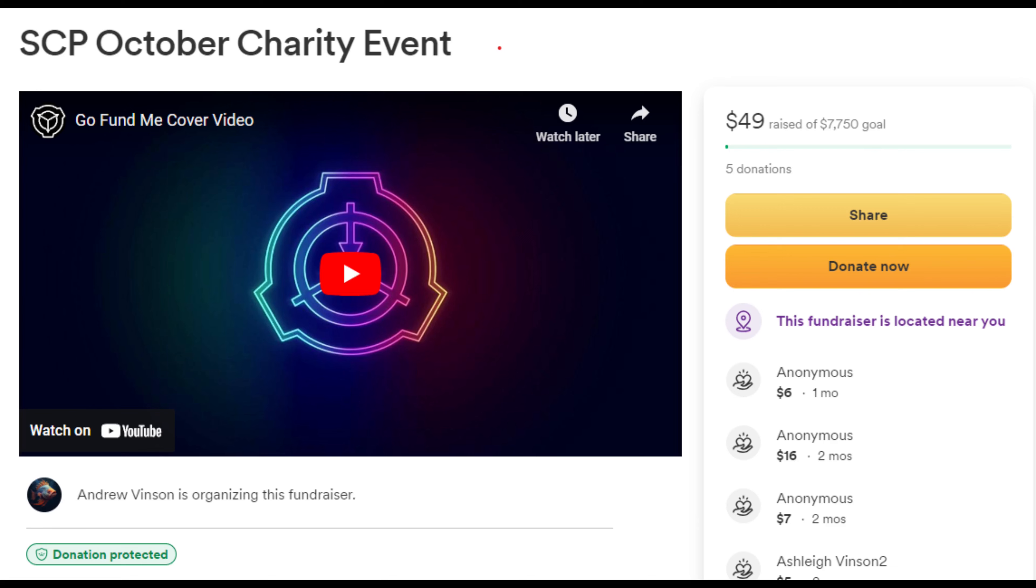I'm personally contributing $50 per charity. If you're watching on YouTube, in the description, or if you're on TikTok, in my bio, there is a GoFundMe page.